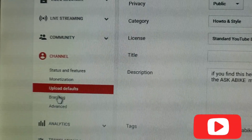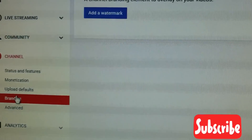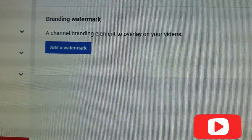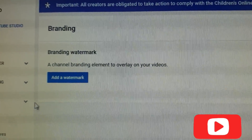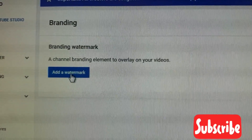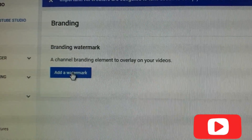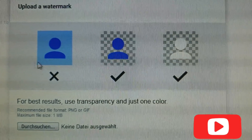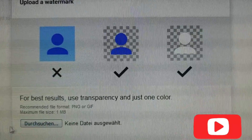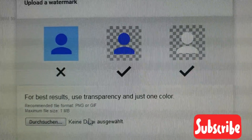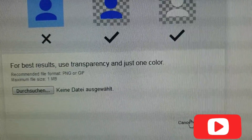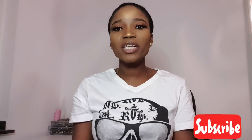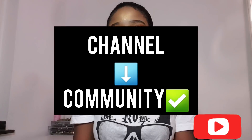On the channel settings, go to Branding and add a watermark. When you click on watermark it will take you to a place where you can upload whatever watermark you want. You can select the type of watermark you need, search in there, and just click Save.